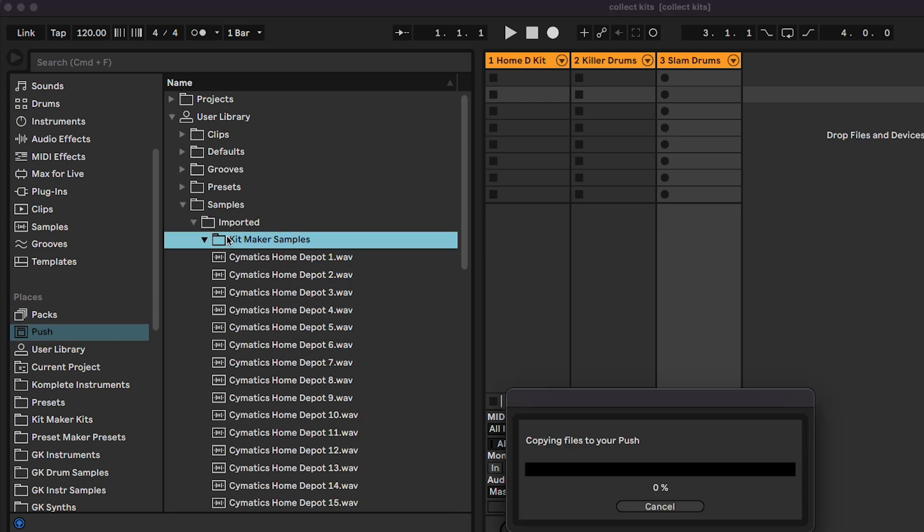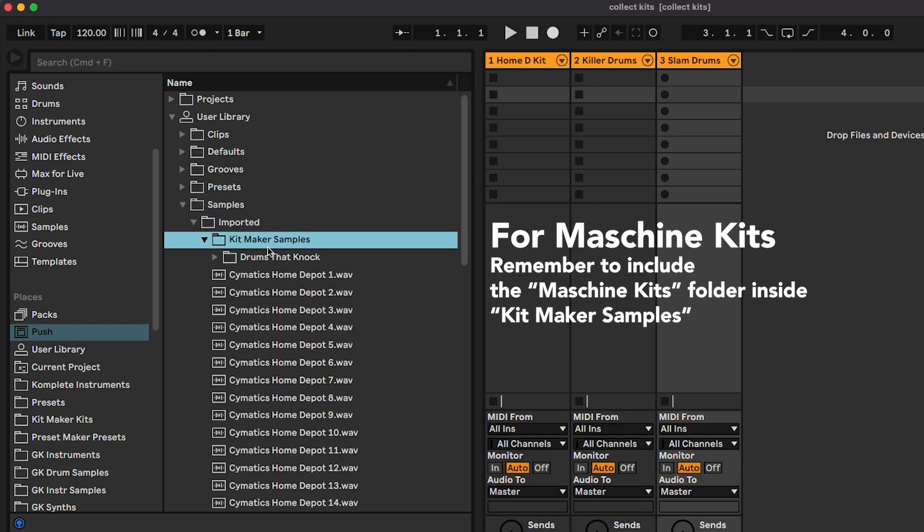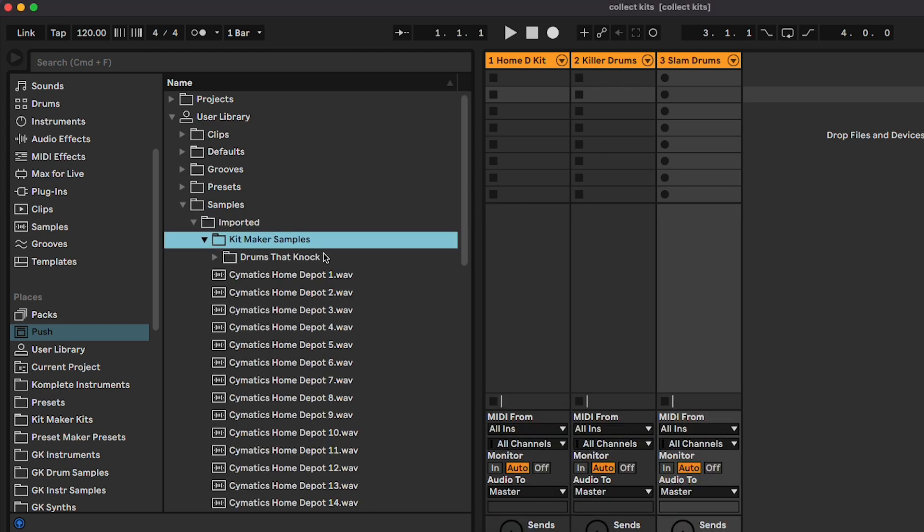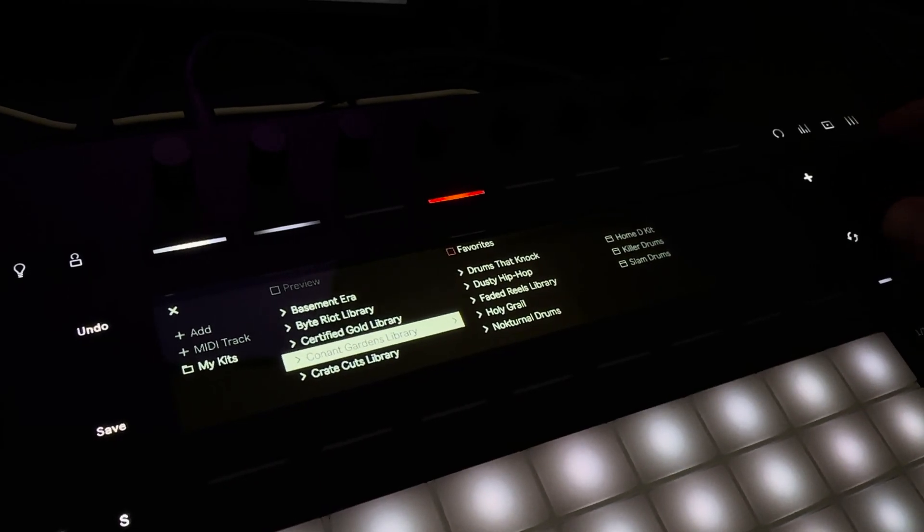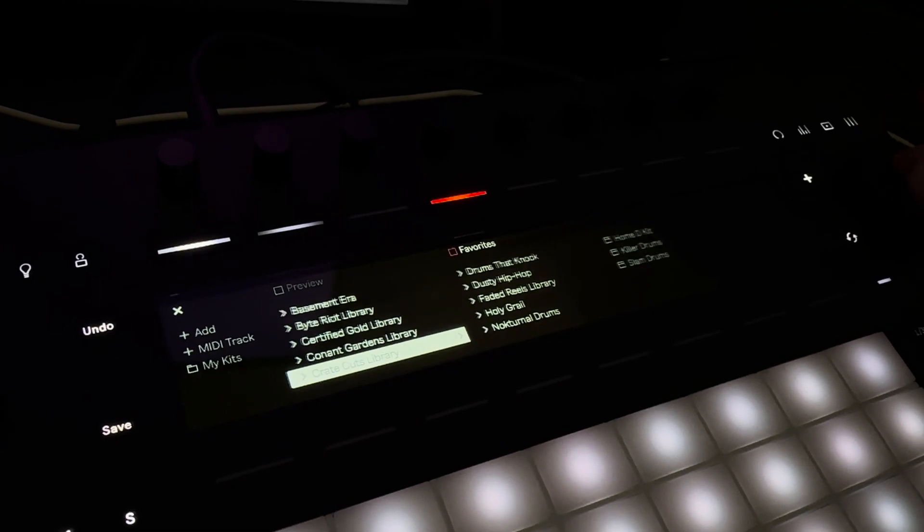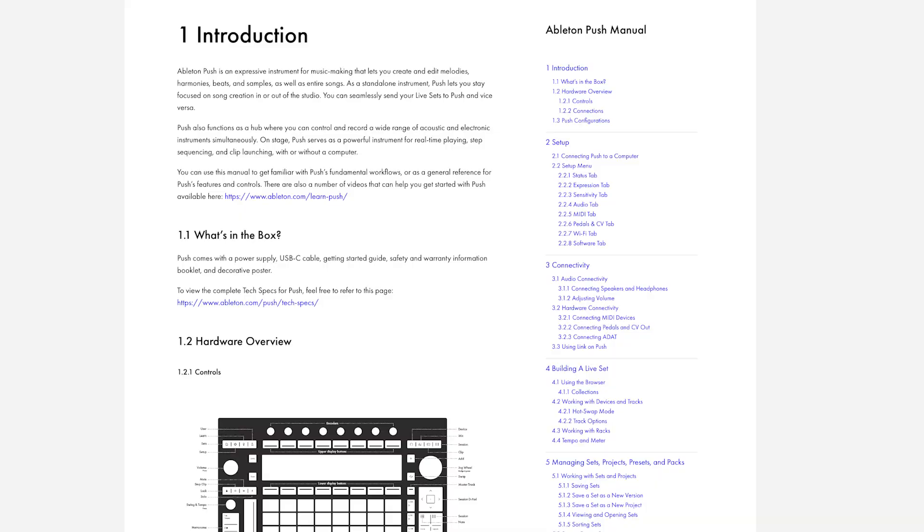And that's all there is to it. You're able to open all these kits on your Push 3 standalone, and have these kits on the go. These are the first days of people getting a hold of the Push 3, and I couldn't find any information on moving the drum kits over, including in the Push 3 online manual. So, I hope this video helps some of you. Thanks for watching.